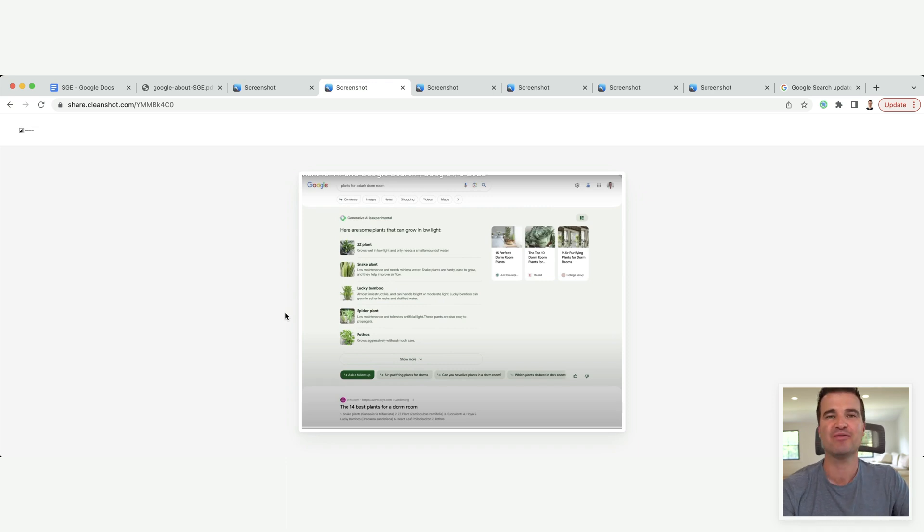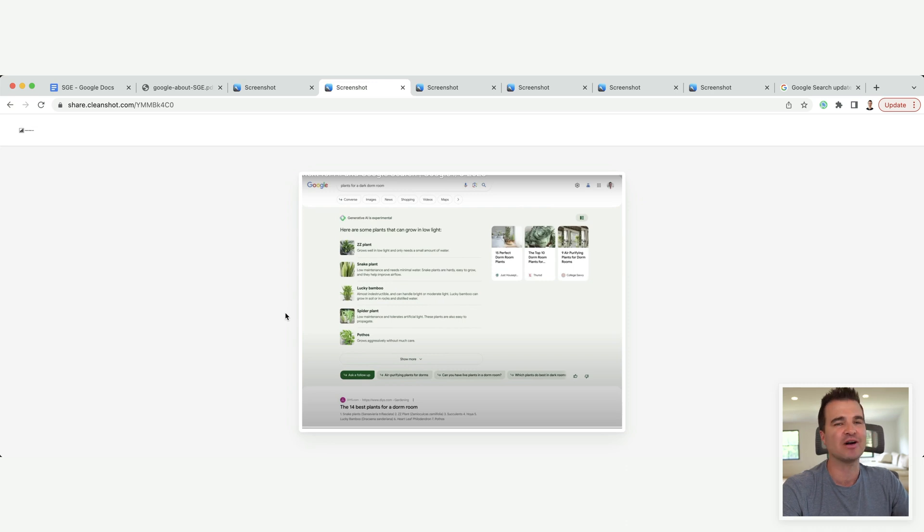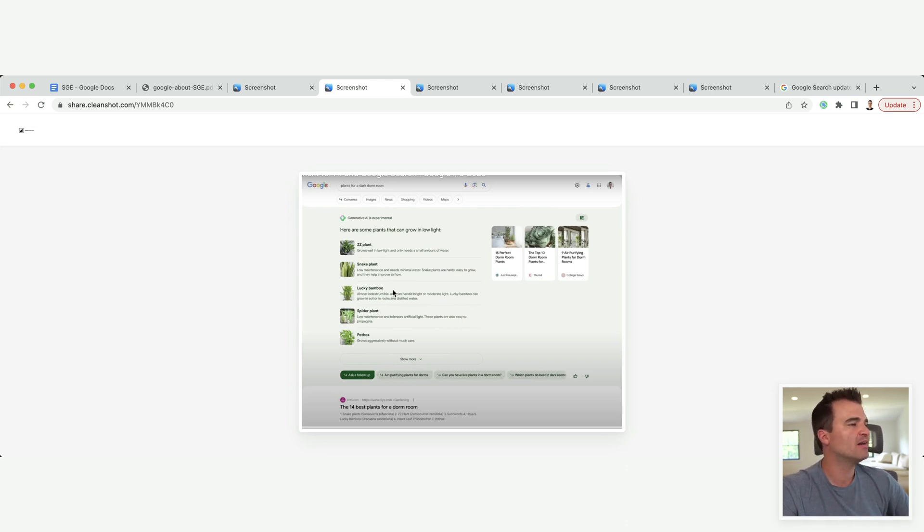Maybe, right? Maybe they don't feel the need to click anymore. Again, we're not going to know until we can process the data. But if I'm looking at this search, I'm still probably going to click into one of these results to get a better picture of the answer that I'm looking for.